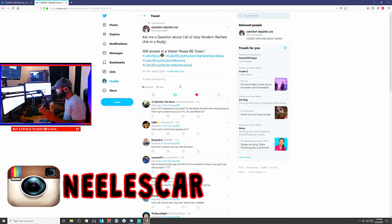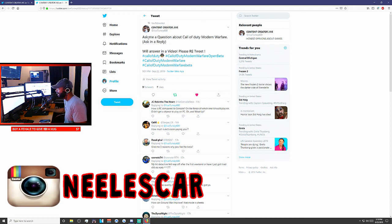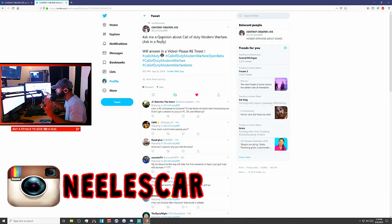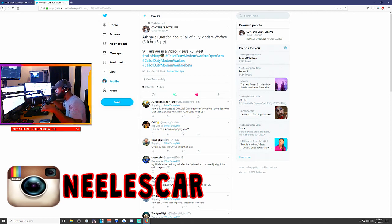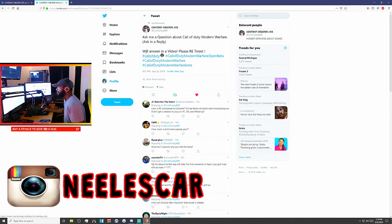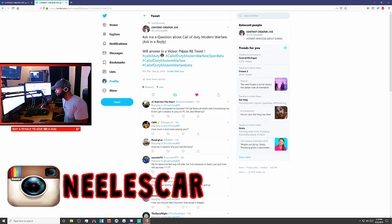Okay guys, here we go. I asked you guys a question. I said, ask me a question about Call of Duty Modern Warfare. Ask in the replies. We'll answer in the video. Please retweet.